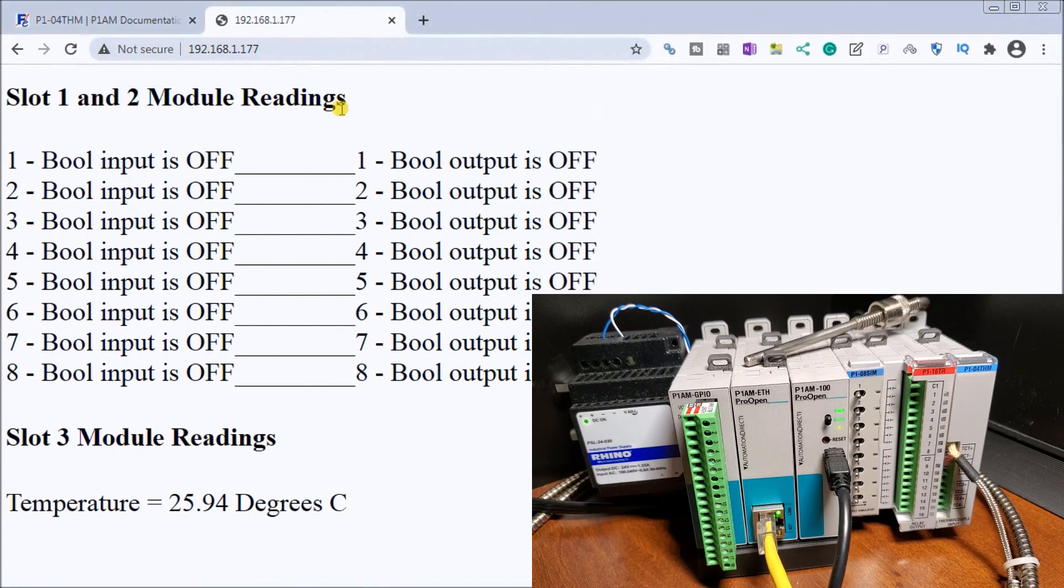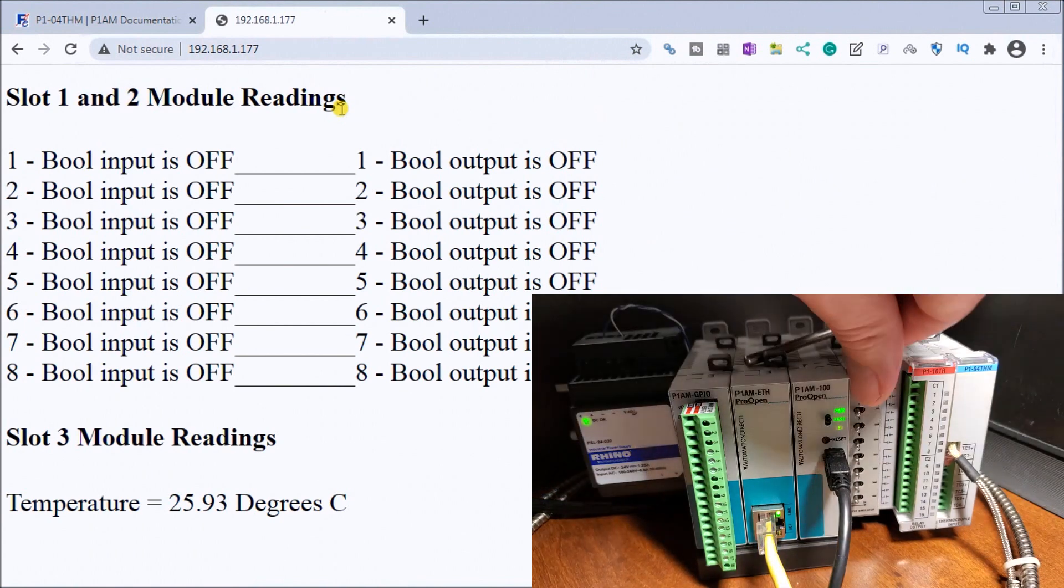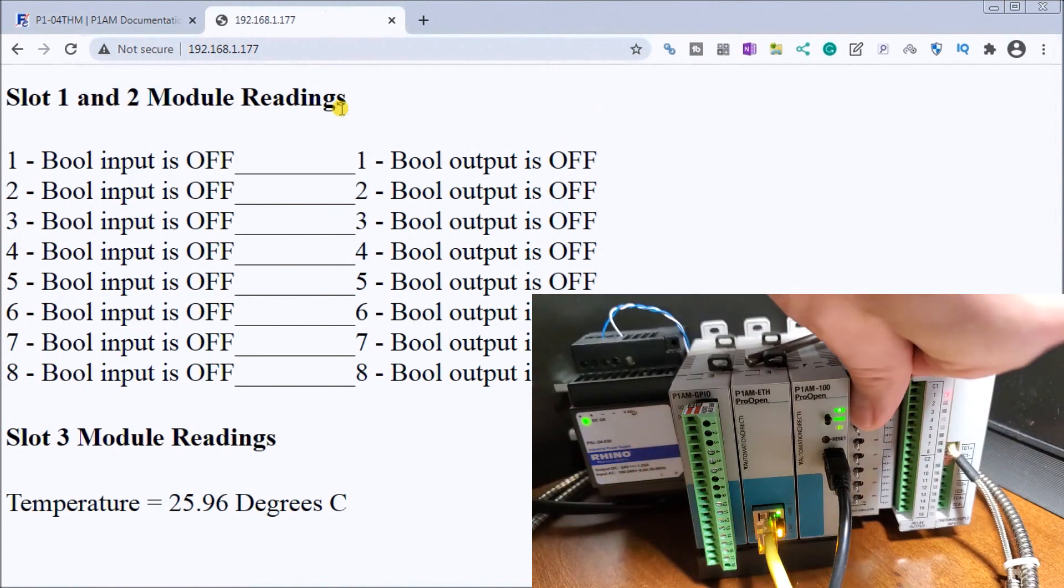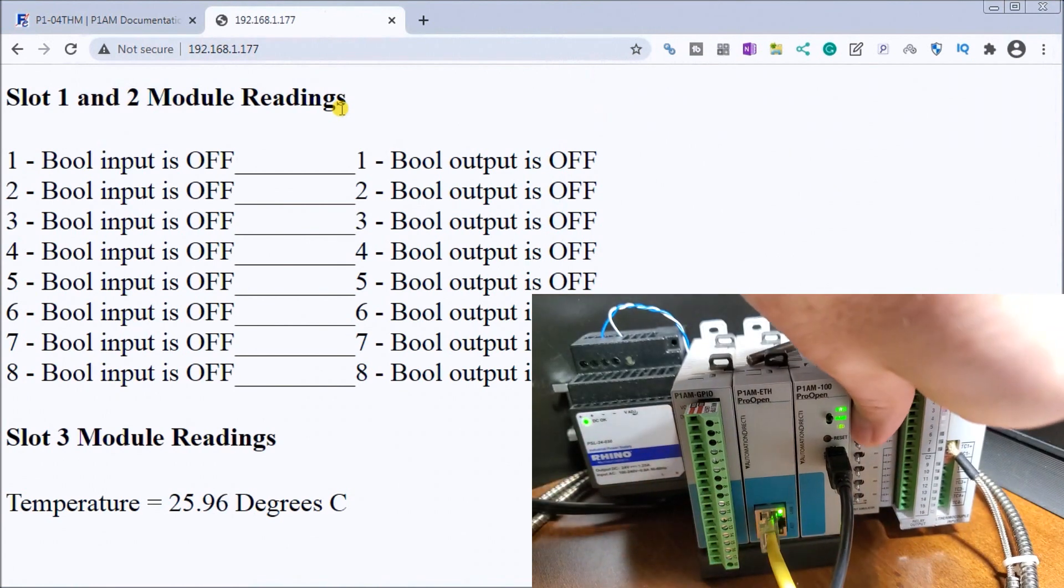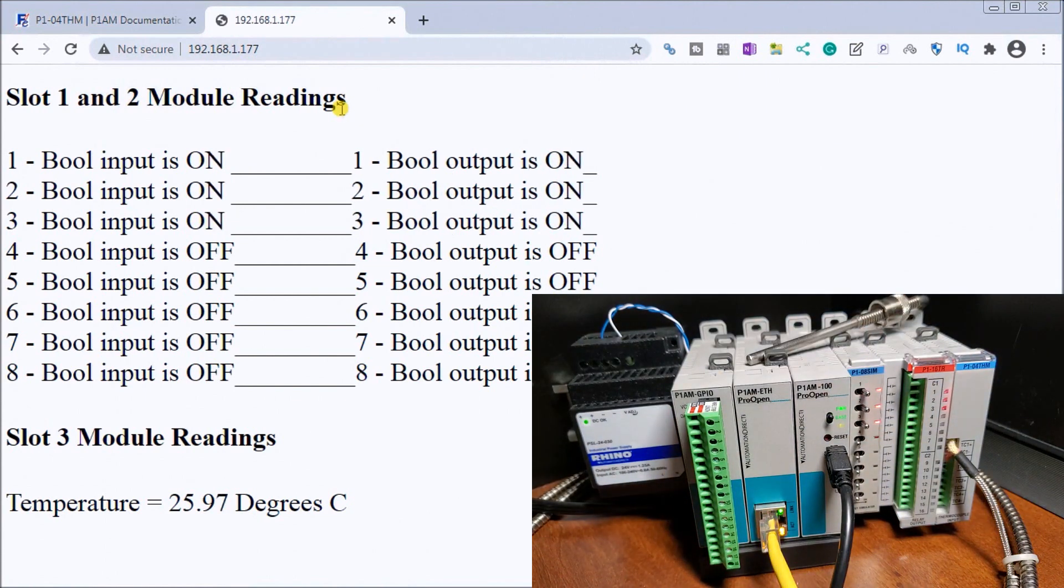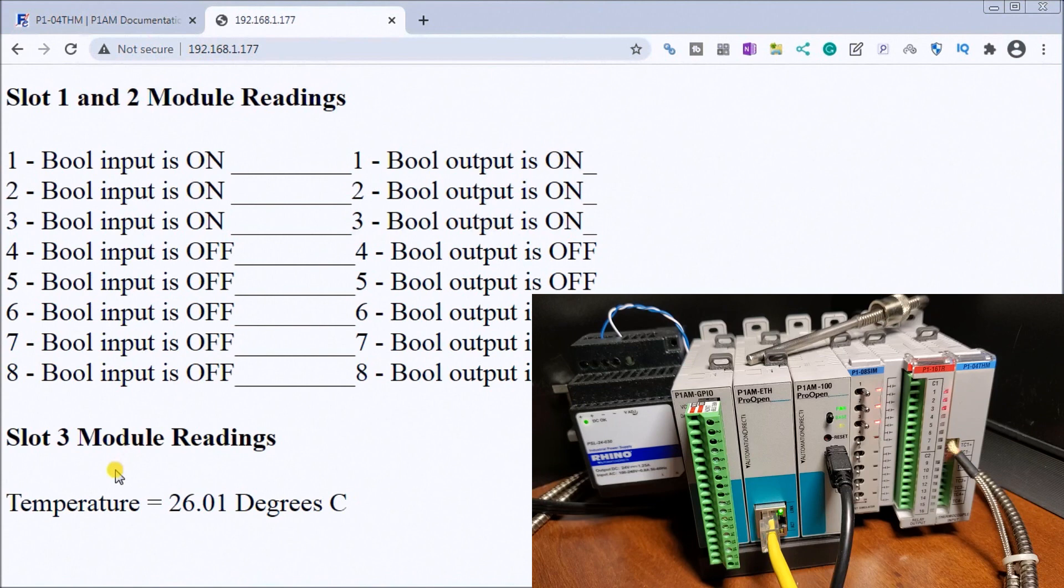So let's turn on, let's see, make sure that's working. Let's just turn on one, two, three switches. And you can see the first three switches turn on and the corresponding three output switches turn on. So that seems working fine. And you see our temperature reading right here at 26.01 degrees C.